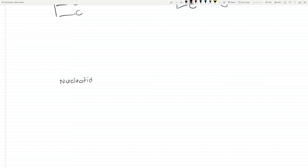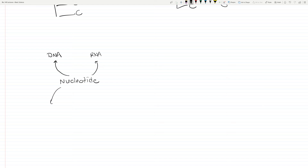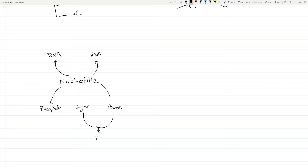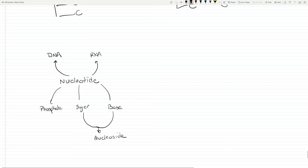So here's the relationship. We have the nucleotide as the base unit, with two branches: DNA and RNA. The nucleotide has three components: the phosphate, the sugar, and the base. The sugar and the base together make a nucleoside. But basically, all I need you to know is the general structure of a nucleotide, how we get RNA from DNA, and how it's built.